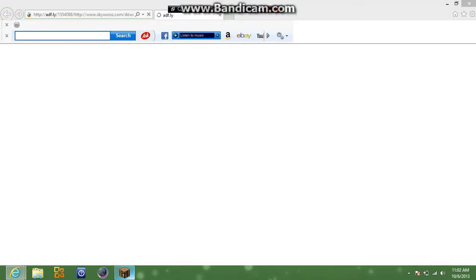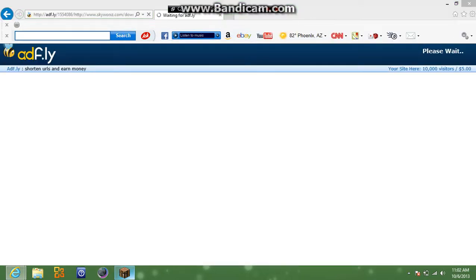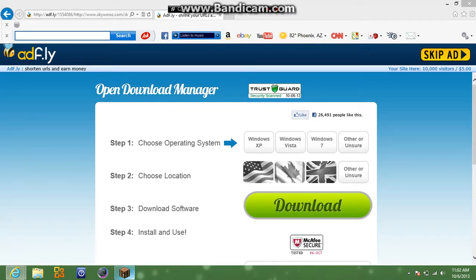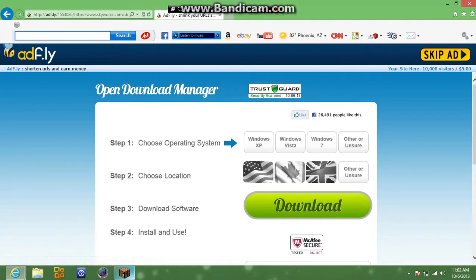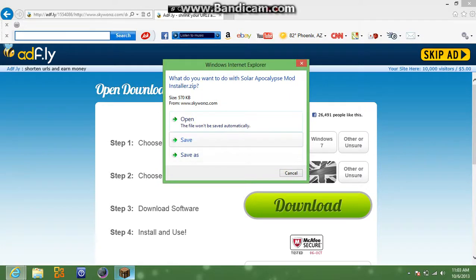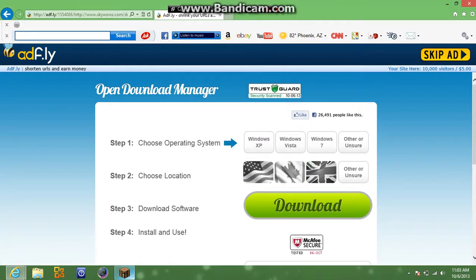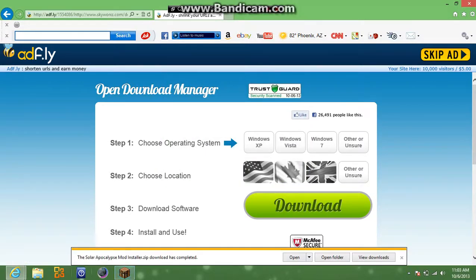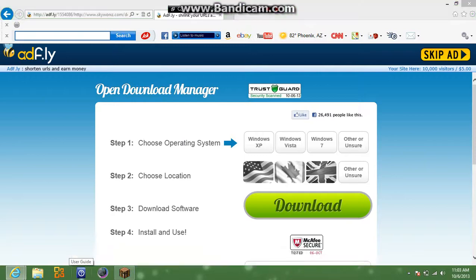So then this page will pop out called addf dot ly. And so it's right here where it says please wait. You're going to want to hit skip ad. So then what you're going to do is hit save. So now it says down here it's been downloaded. You're going to want to open it.